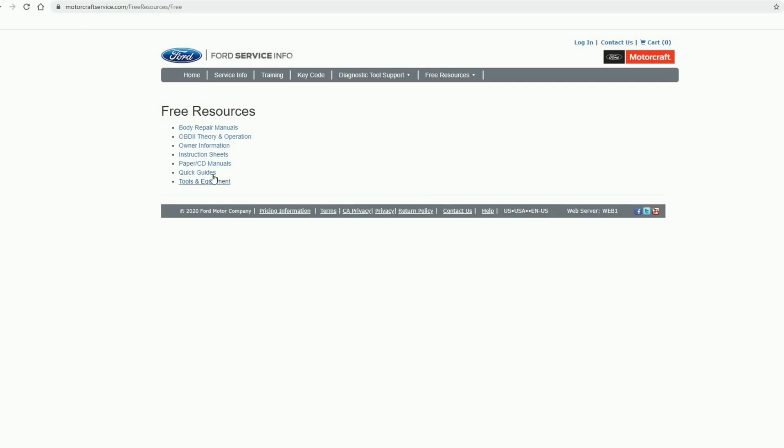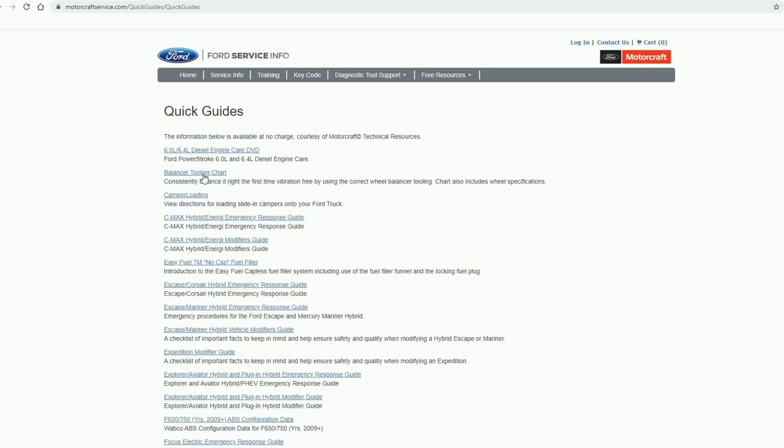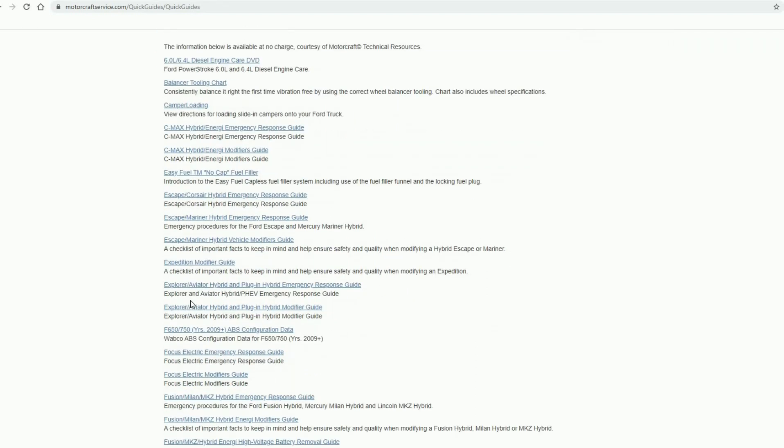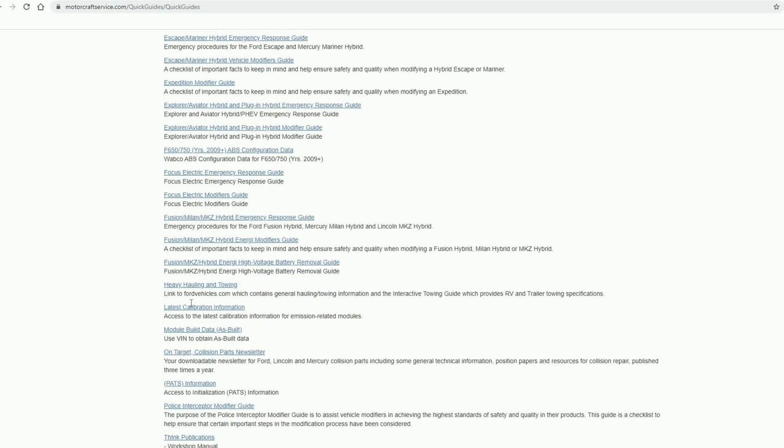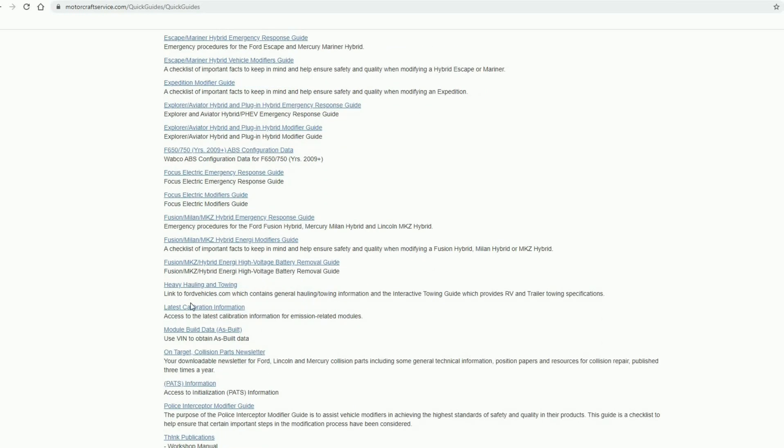Okay, then you're going to click right here in the middle where it says quick guides, and then scroll down. You're looking for module build data.